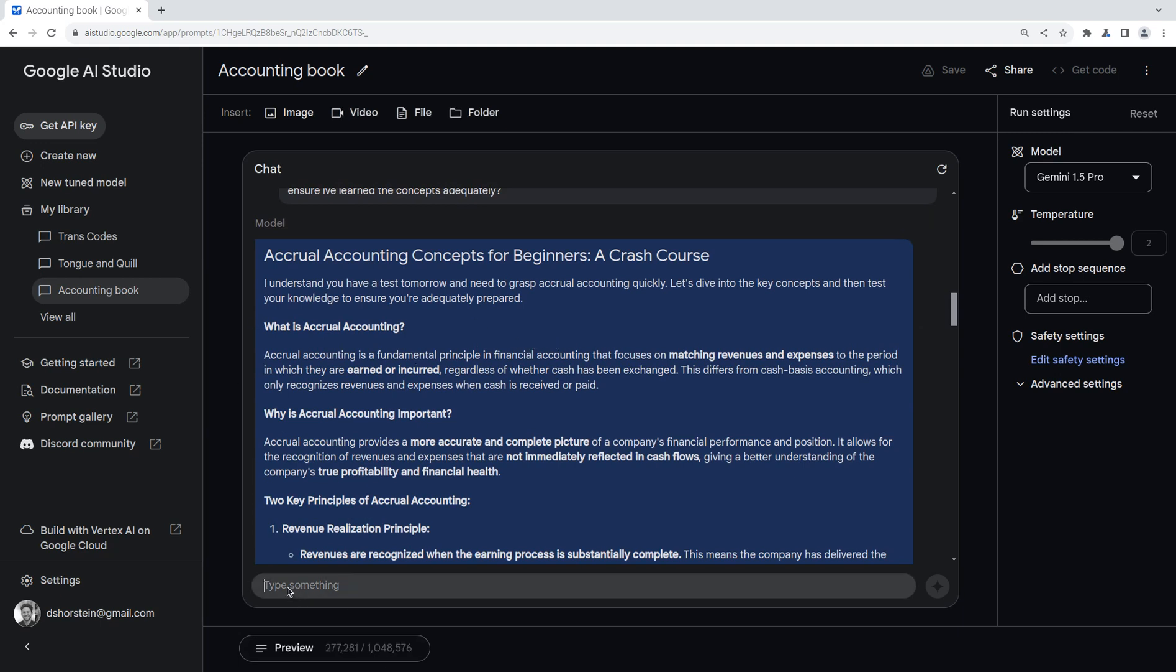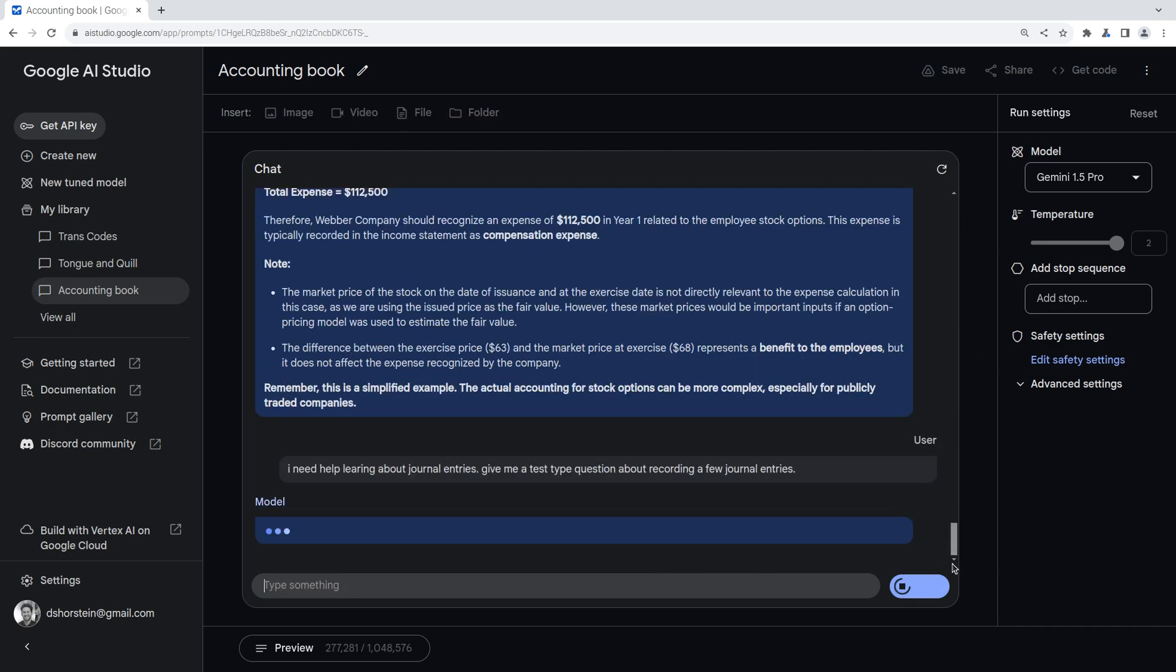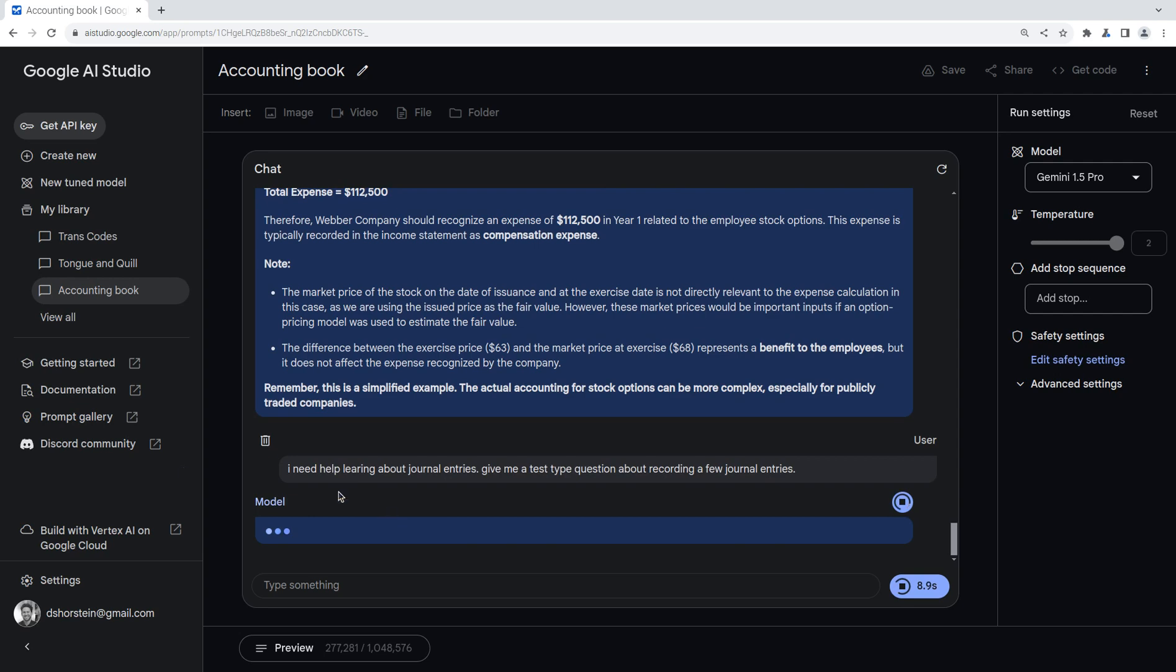Let's see if I can get it to give me like a test question. So let's say, I need help learning about journal entries. Give me a test type question about recording a few journal entries. Let's see what it comes up with.